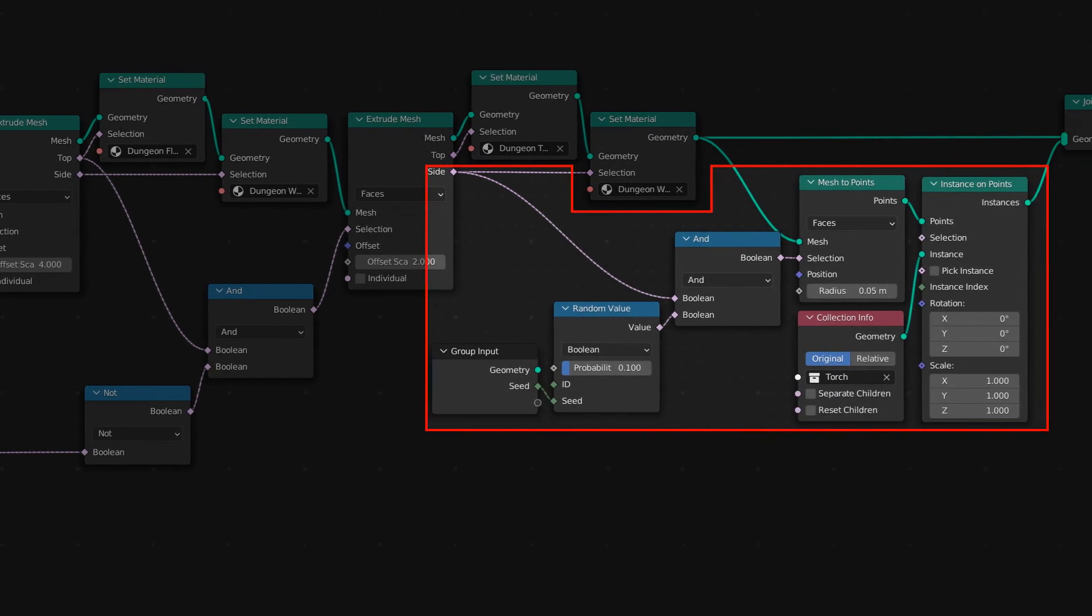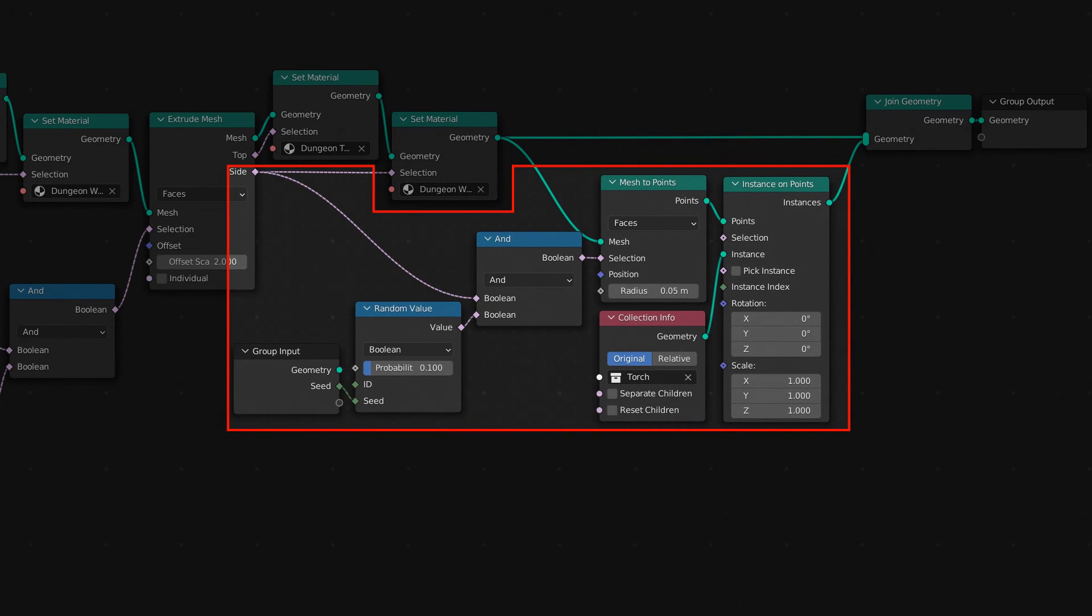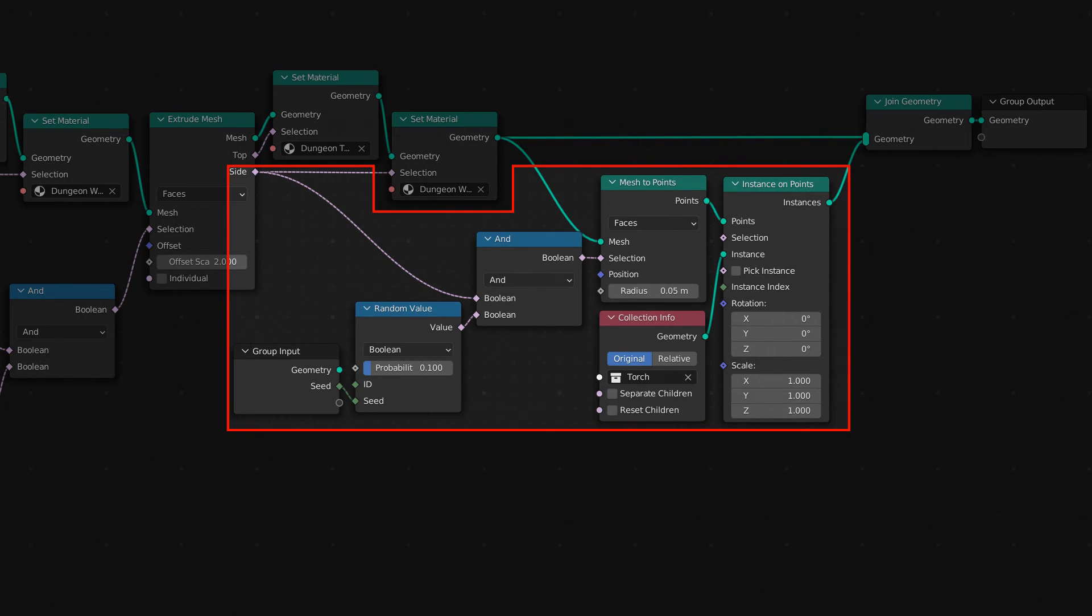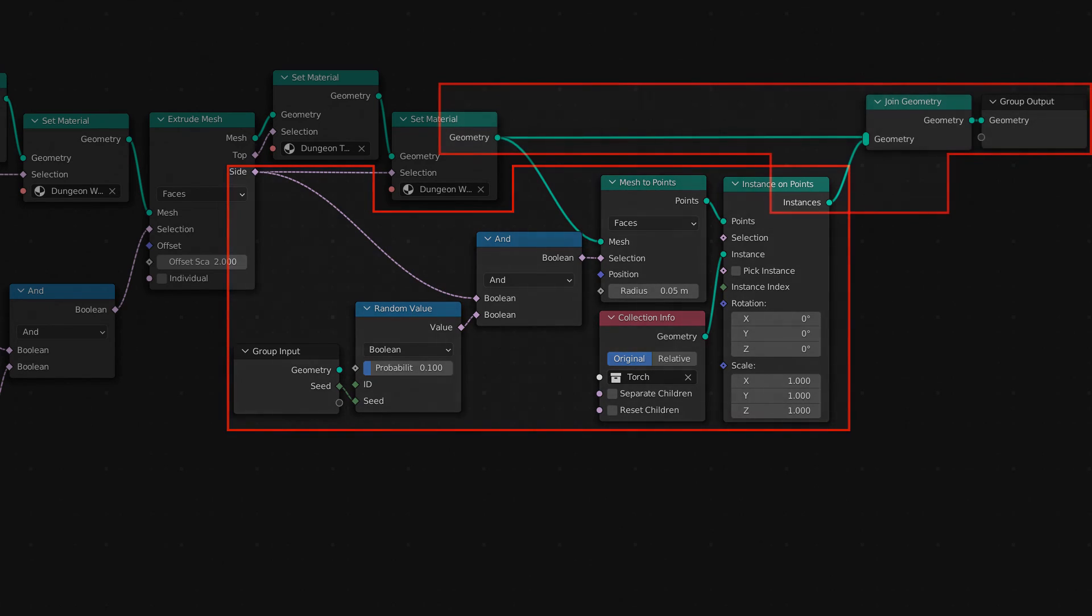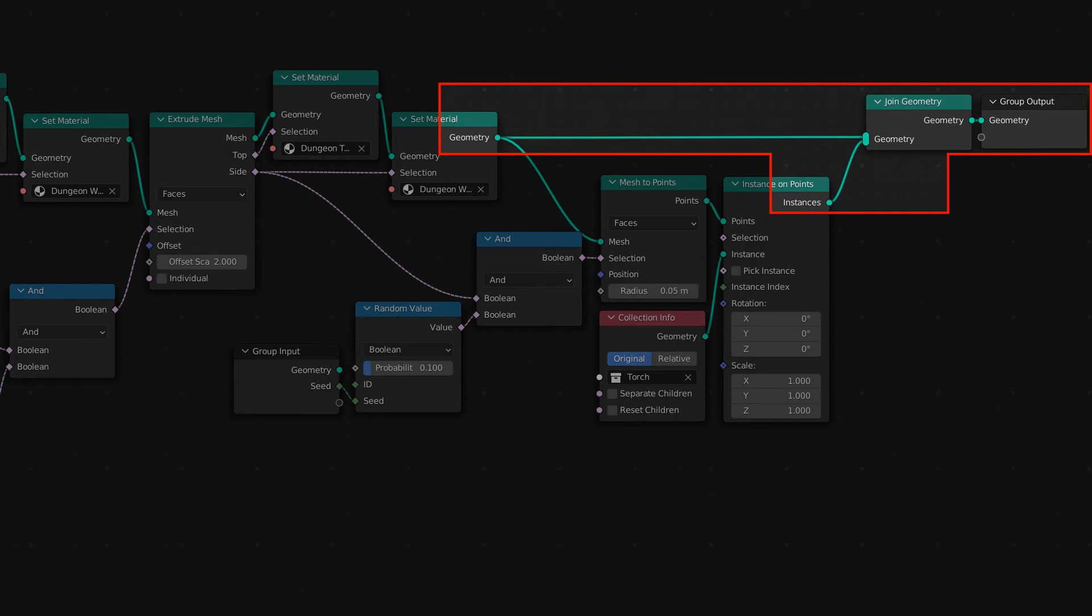Now we can sprinkle some torches around the dungeon by converting the faces to points, and making sure we've only selected the sides of the walls. Combine that with a random probability of 0.1, so that we're not putting torches on every possible spot. You can change this probability if you want more or less torches. Then we instance the torch collection on these points, and combine it back with the original geometry, and output that.